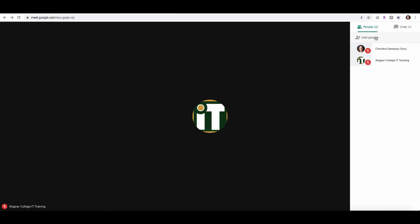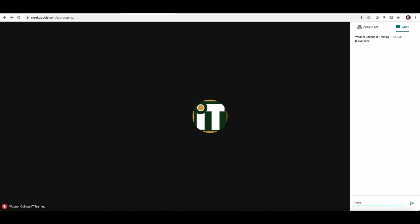You can add people as well by clicking add people. You could put their email address in there or invite them by phone. You can also chat with your participants by clicking on the little chat bubble here. So someone hi everyone, and I can say hello and send that as well. You can go back and forth and chat with your participants that way if you choose to do so.